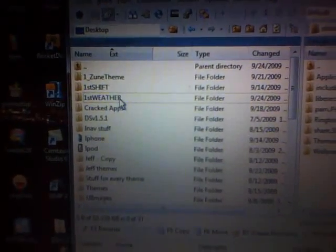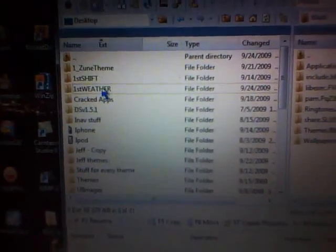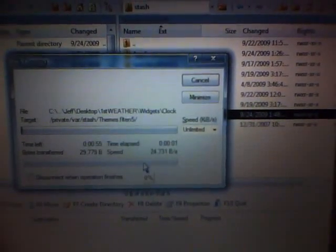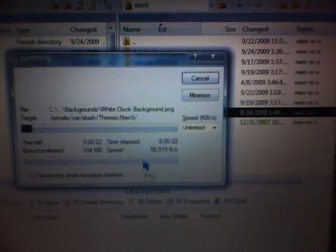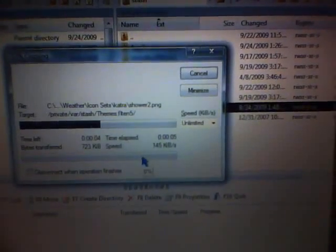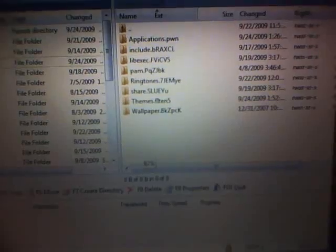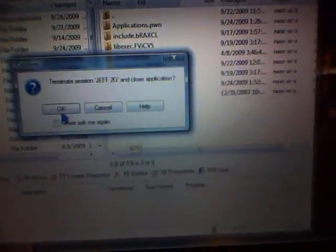As you see right here it says First Weather. All I'm going to do is drag and drop that into my Themes, copy it in there, let it load, and you're done with SSH.